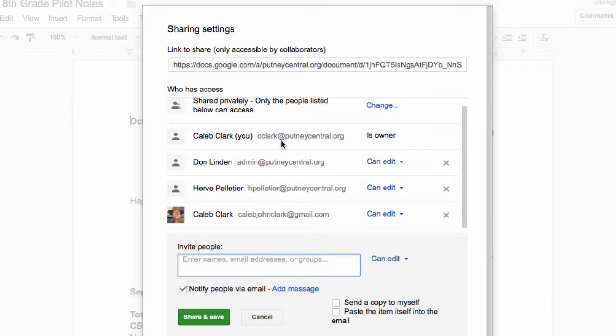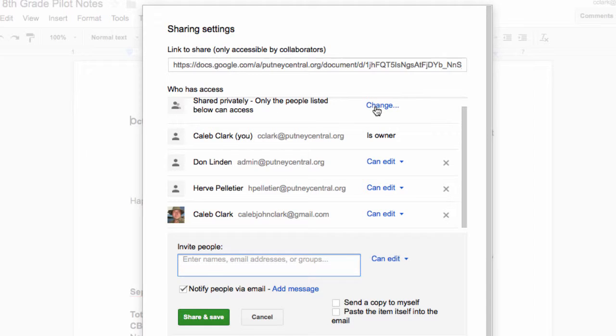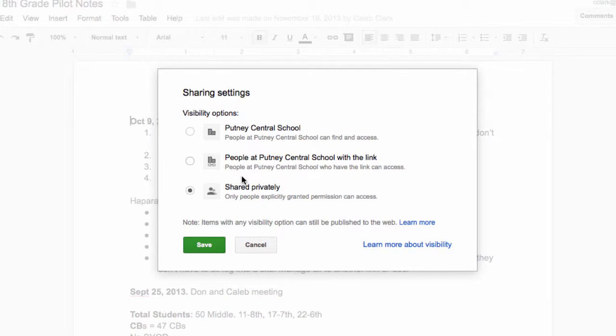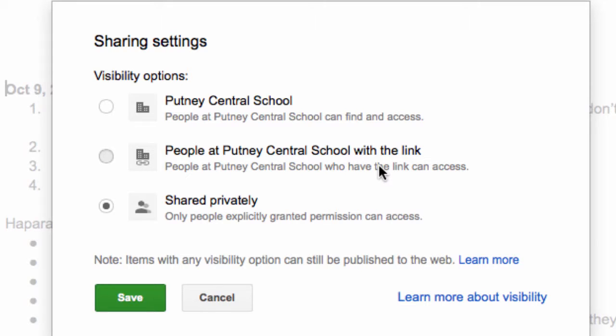Now something people miss a lot, which is also important, is hidden in this word 'change'. This is shared privately, only people listed below can access. But if I hit 'change' I see there's three levels in Putney: private, everybody at Putney can see it who have the link, that's key.